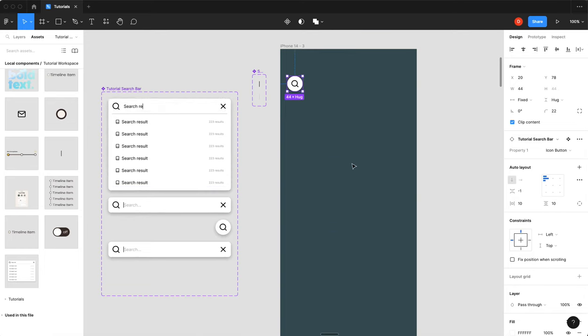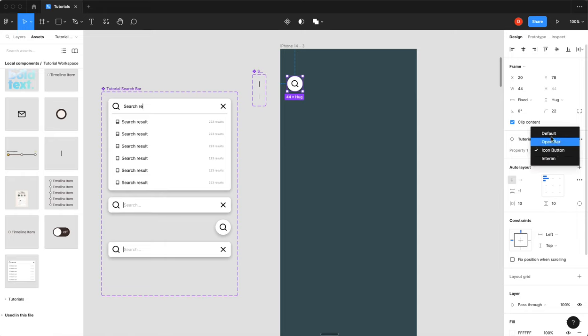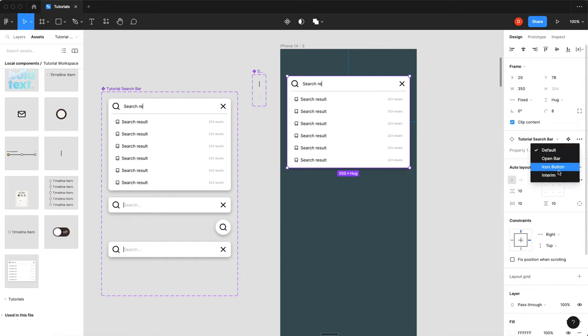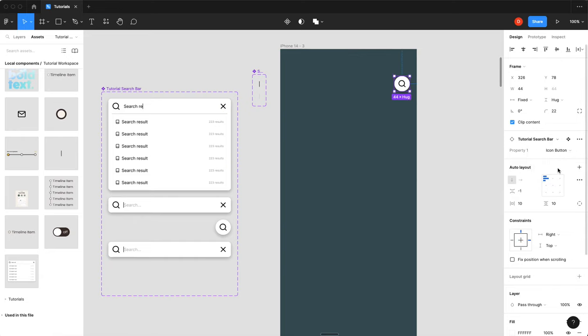So now when you, you notice that it went up to the top left. That's not what we want to happen. So you got to go back to default. You actually have to set your constraints here to top right. And then you can switch this to icon button. And there you go.